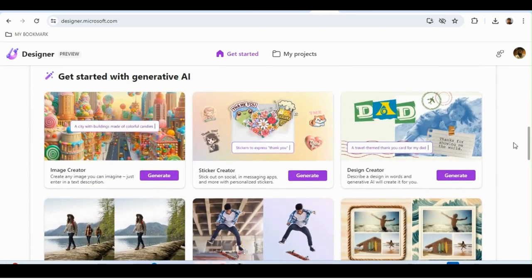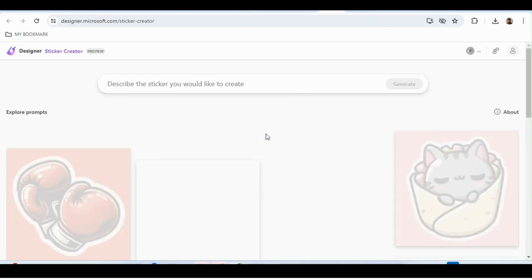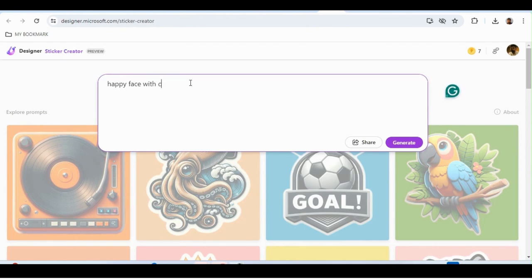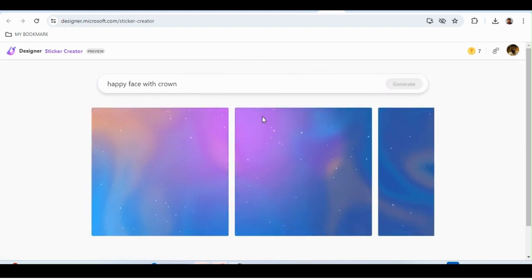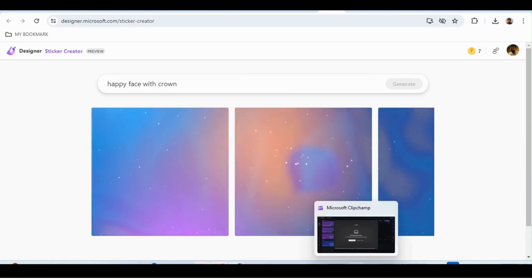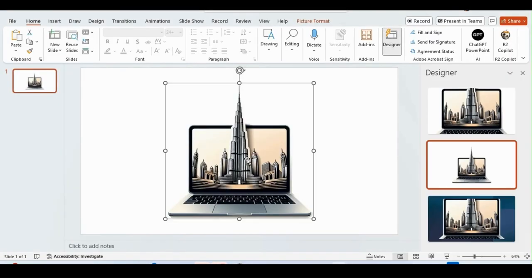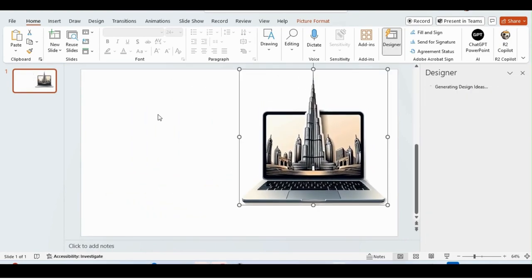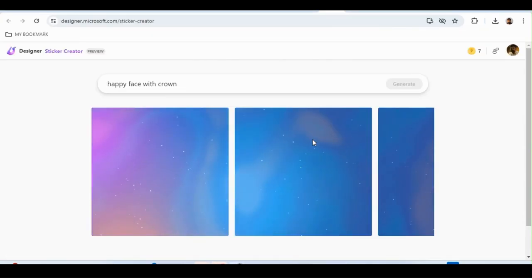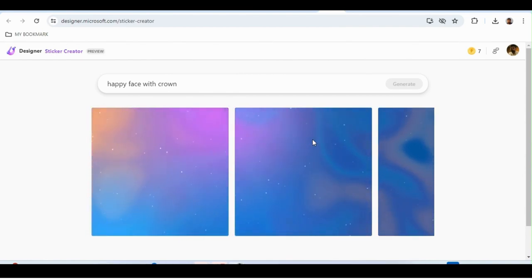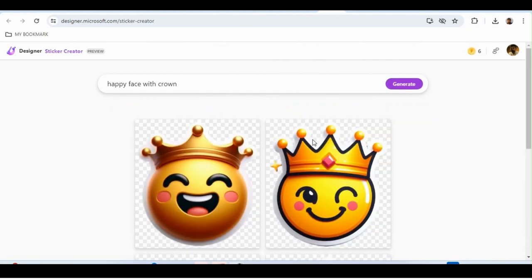There's also a Sticker Creator. You can type something like 'happy face with crown,' click Generate, and it will create a sticker for you. I've actually created stickers using Microsoft Designer and used them in PowerPoint presentations.